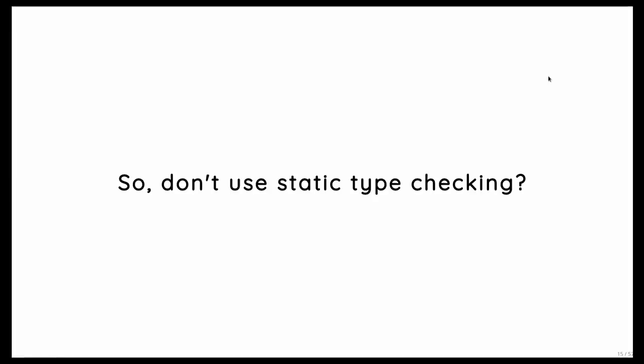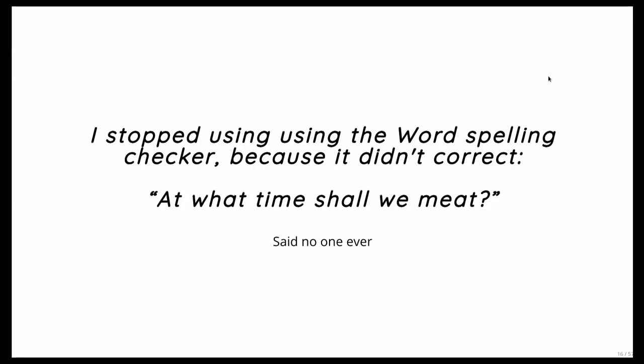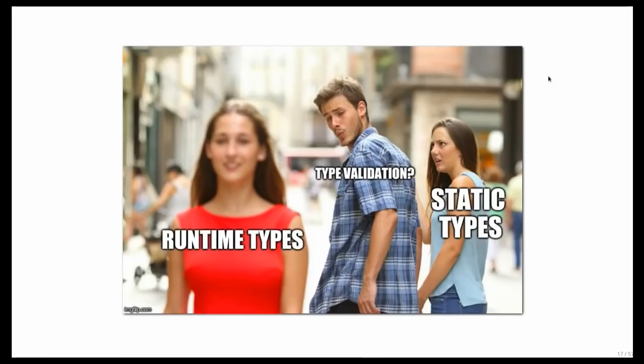And so you might conclude, okay, then let's stop with this static type checking stuff. But no, I don't think that's a good idea. That's like saying I stop using a spell checker because my secretary will find more errors. But there's more than static type checking. There's also runtime type checking.